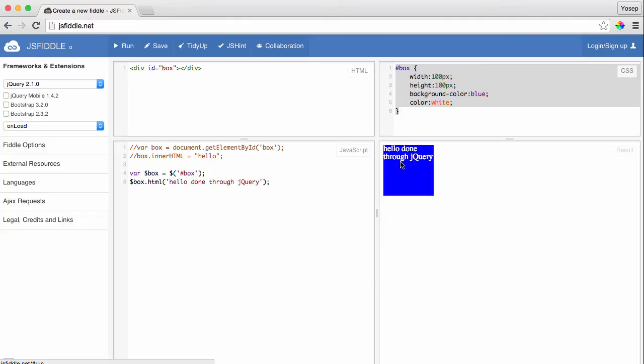JSFiddle is a great tool you can use every day to test your code at any time. That's it for today. Thank you for watching and have a wonderful day.